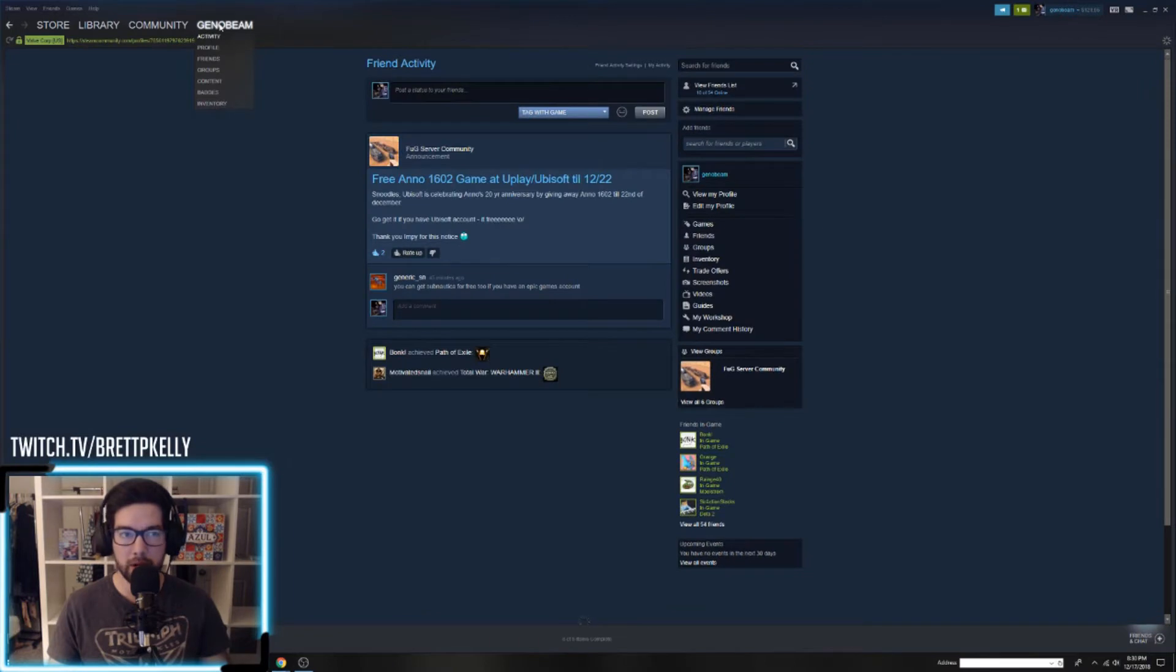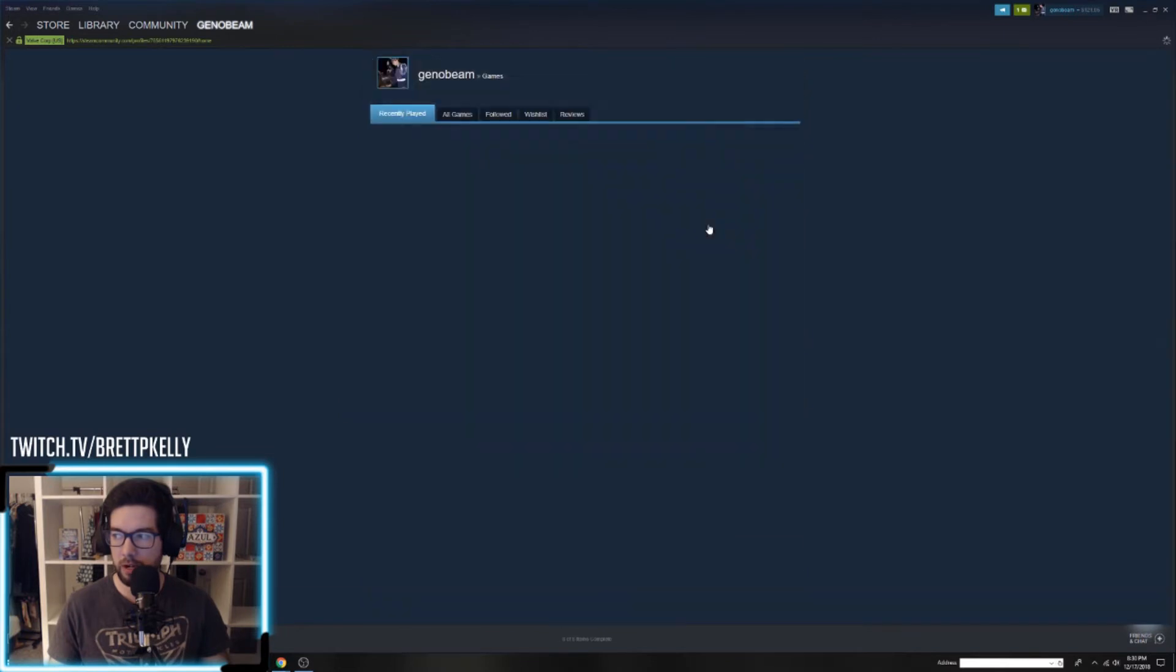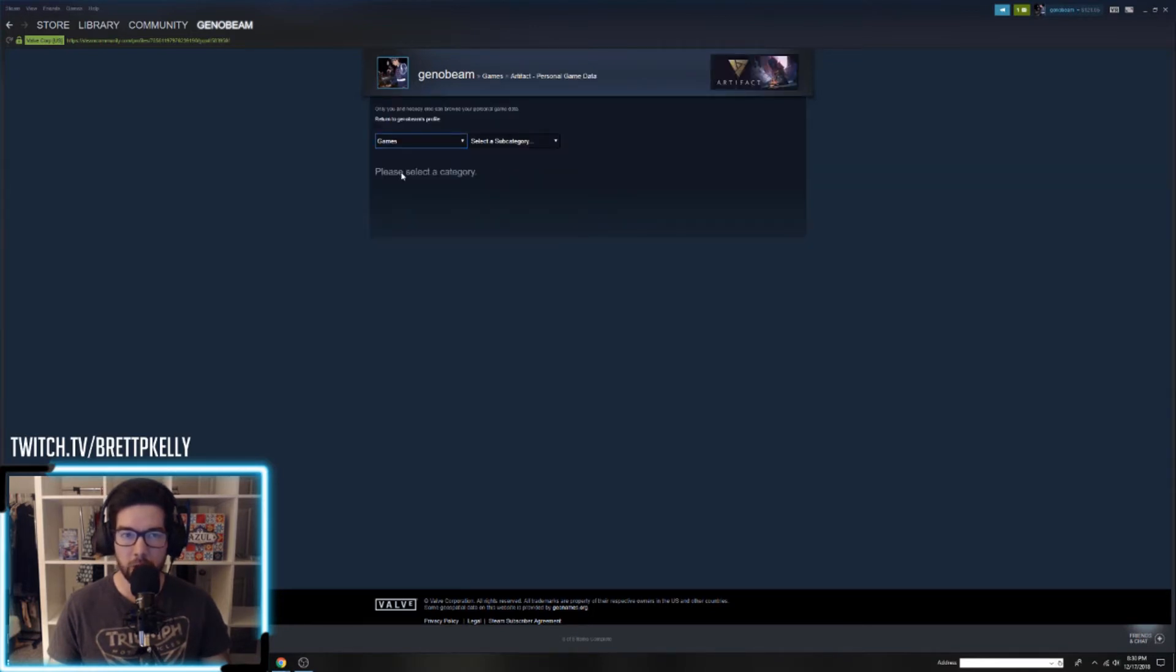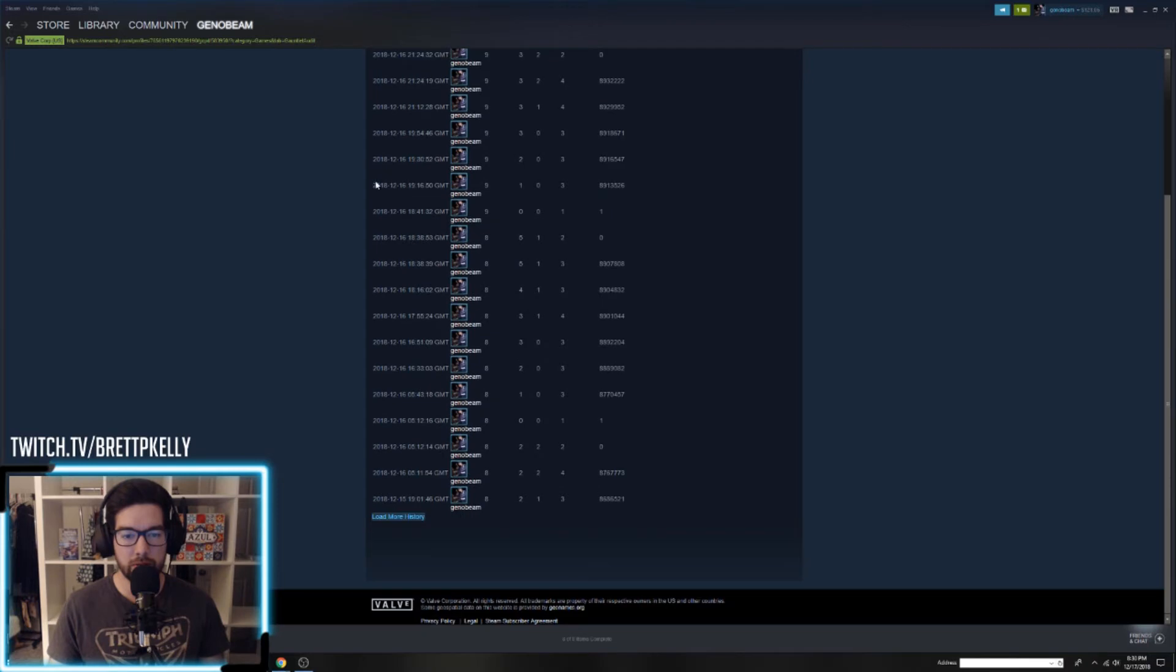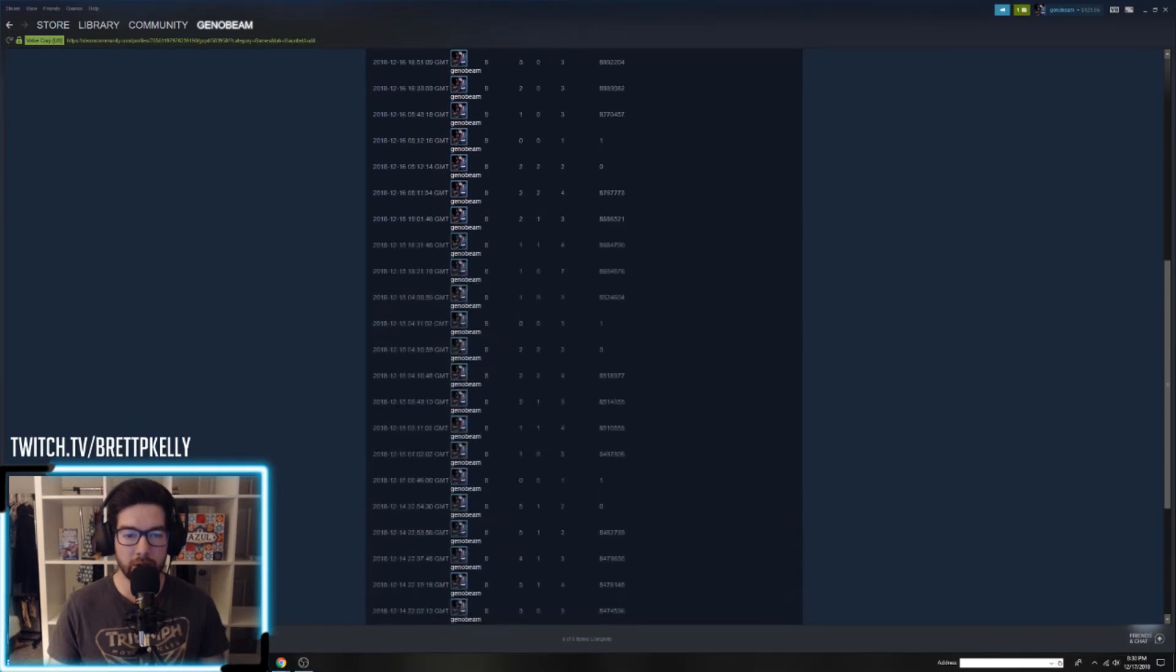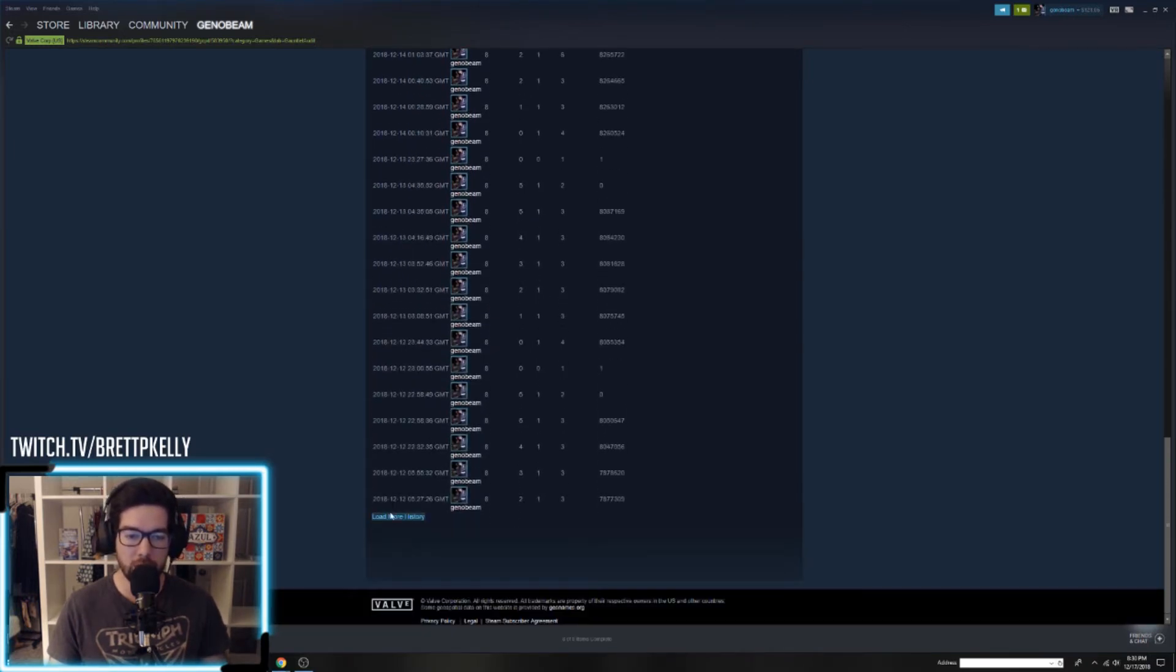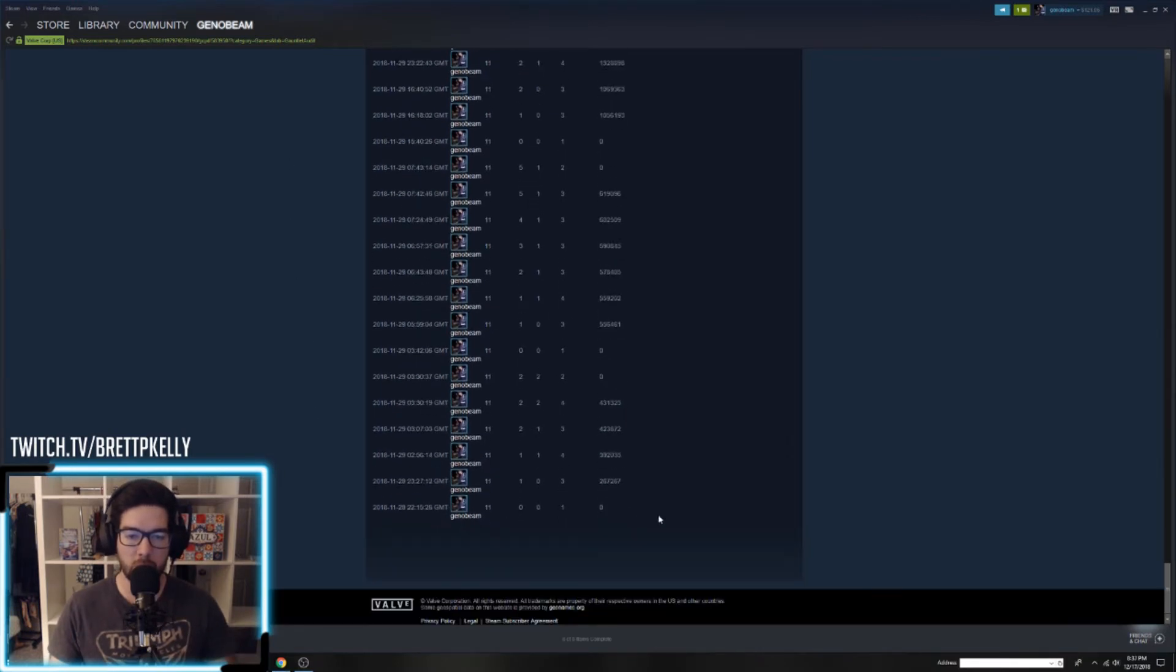Just go to your Steam name here, and then you want to click on Games right here on the right. Go to Artifact Personal Game Data, and then click My Personal Game Data. Go to category Games, and the subcategory is Gauntlet Audit. First, you need to go down to Load More History and load all the history so you grab all the data.